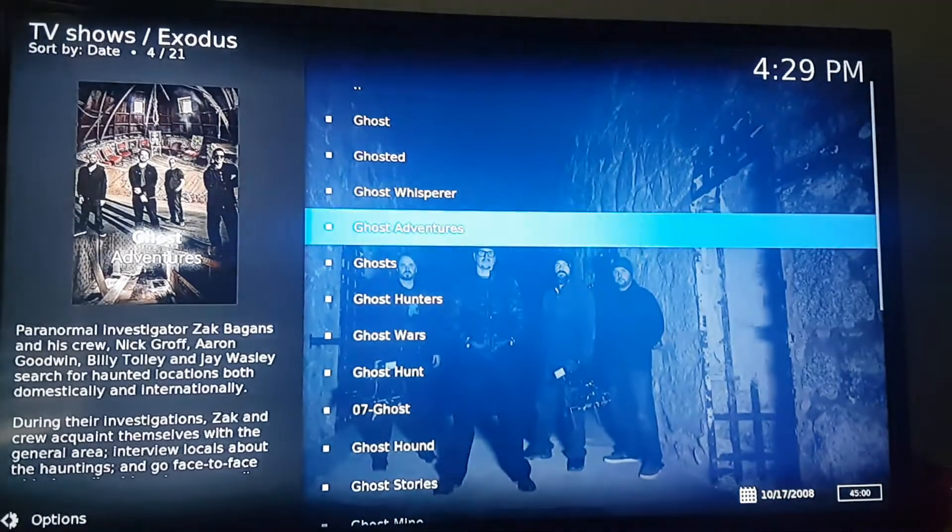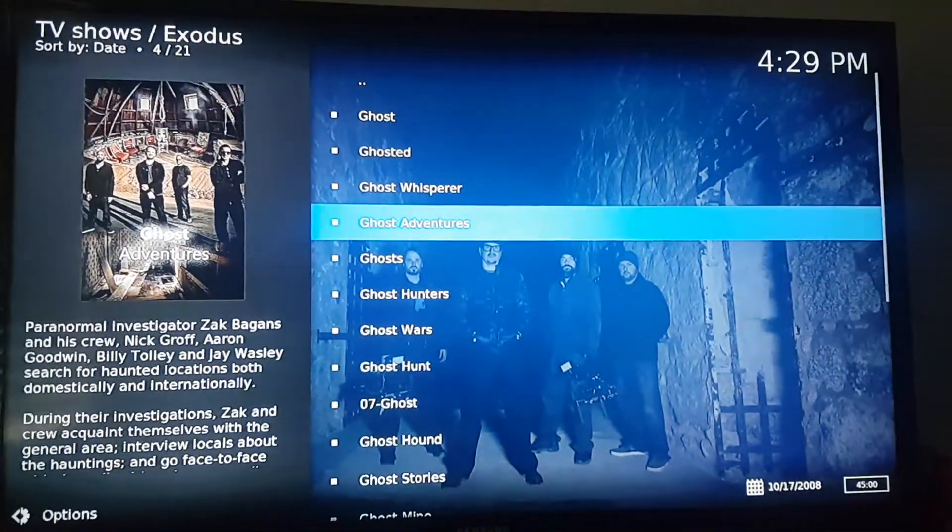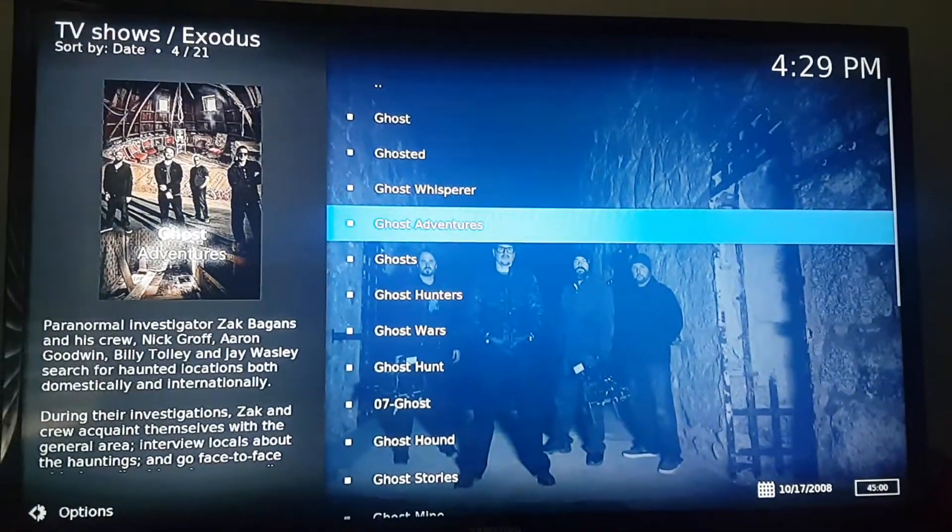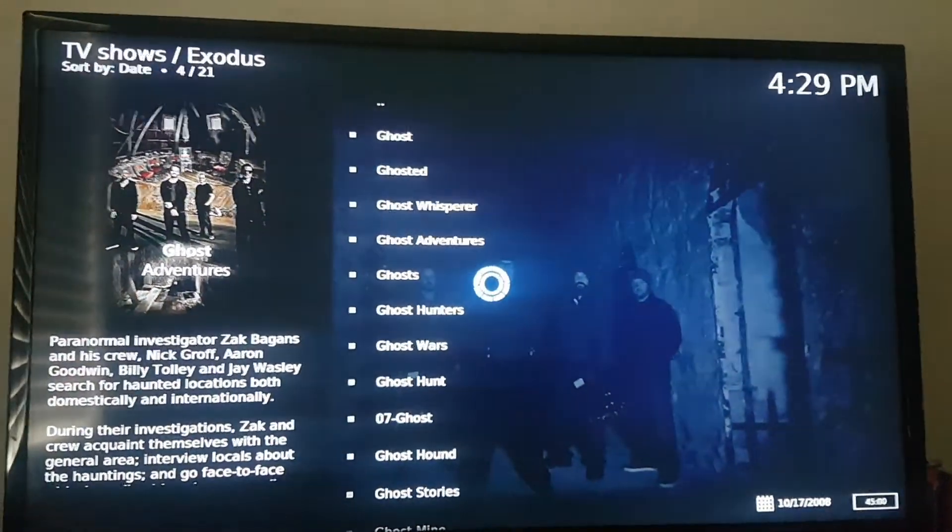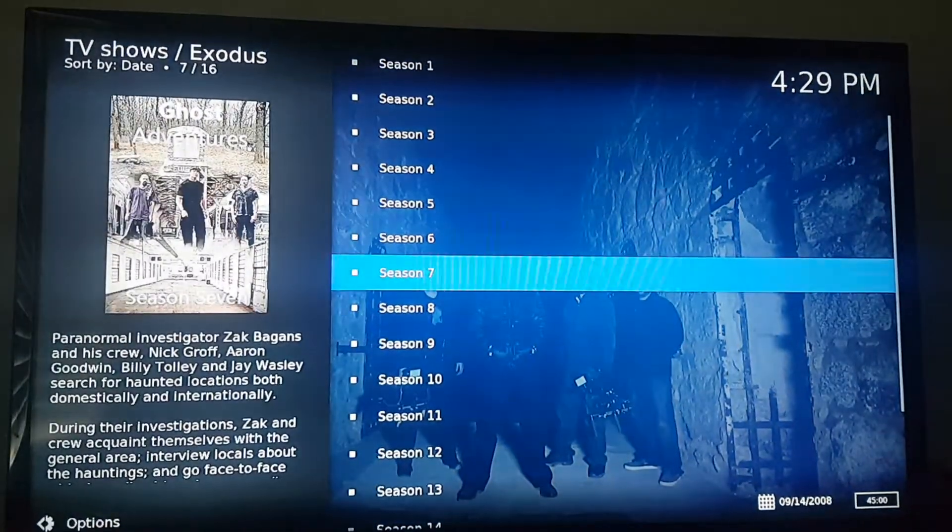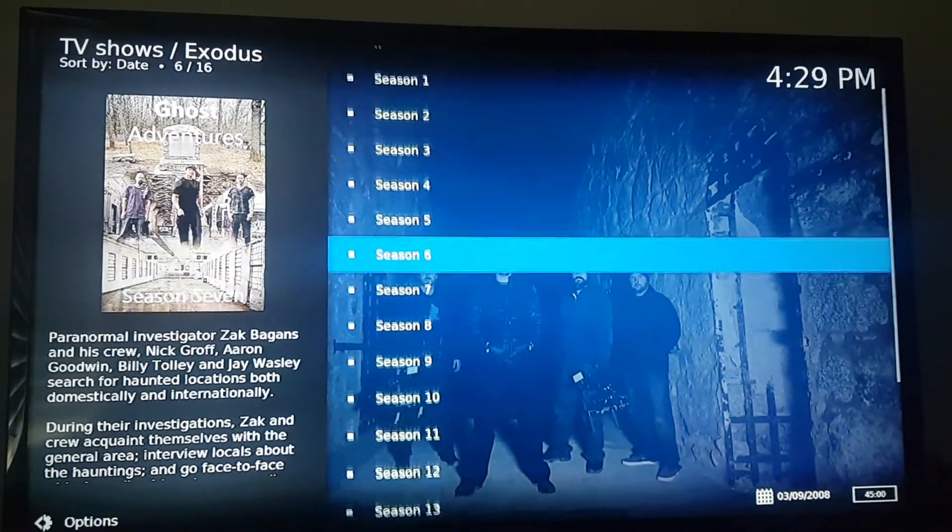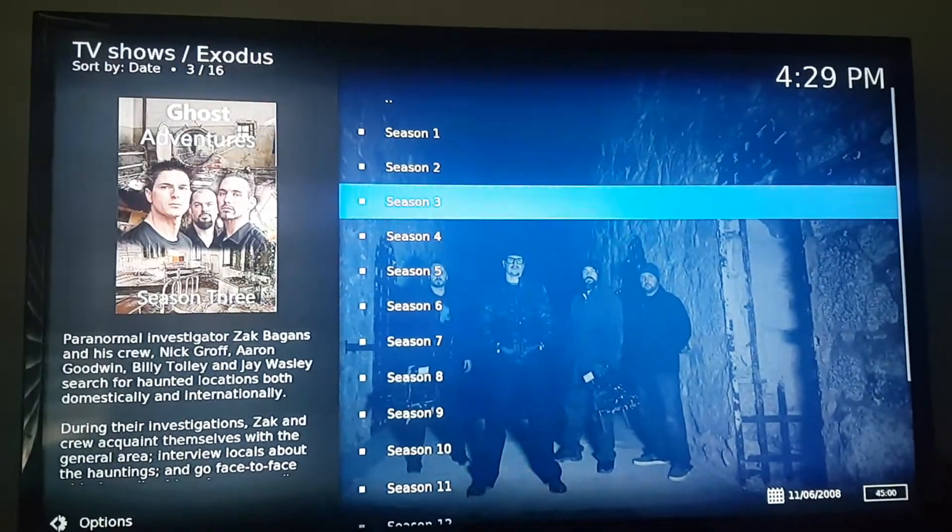And now it does the loading. Bam. Ghost Adventures. There you go, all the seasons.